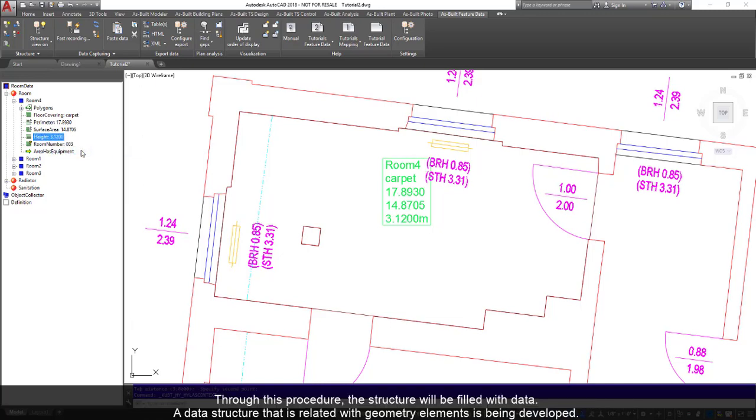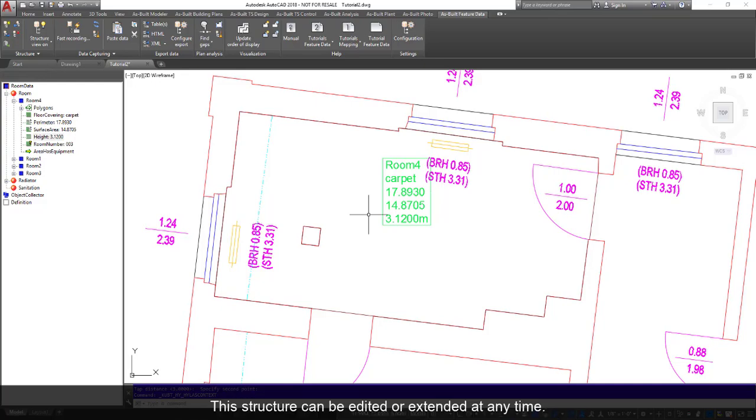Through this procedure, the structure will be filled with feature data. A data structure that is related with geometry elements is being developed. The structure can be edited or extended at any time.